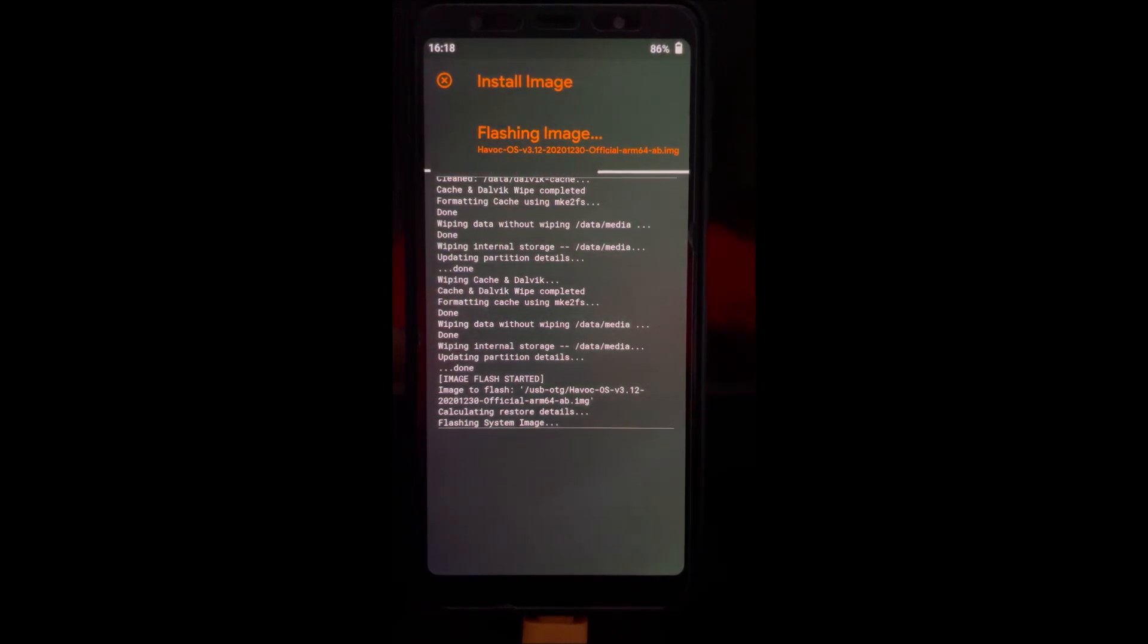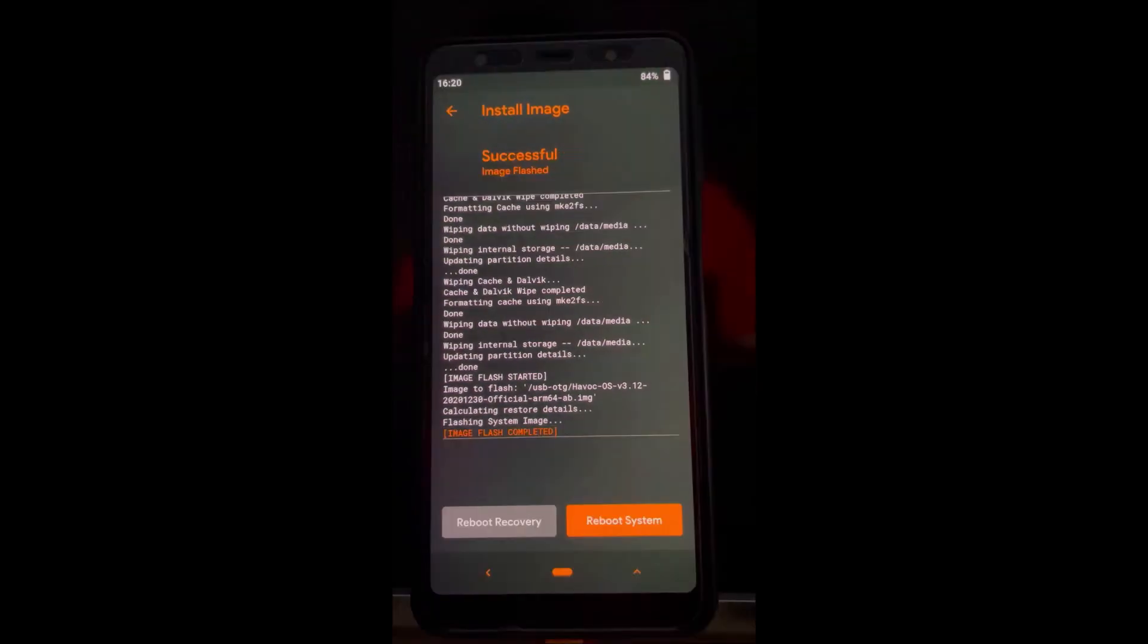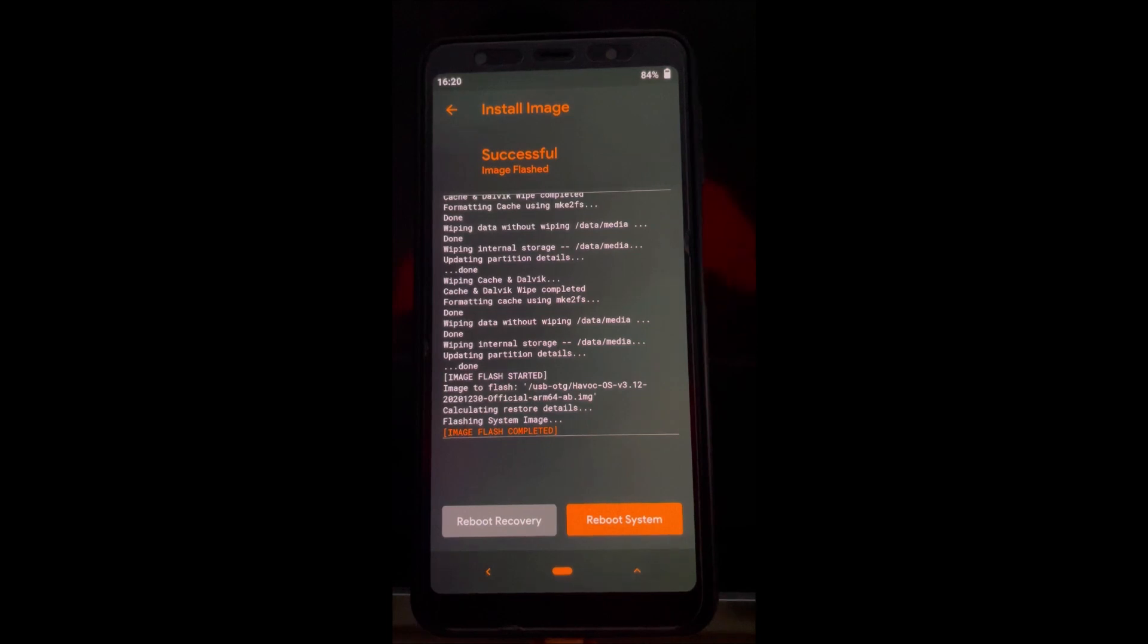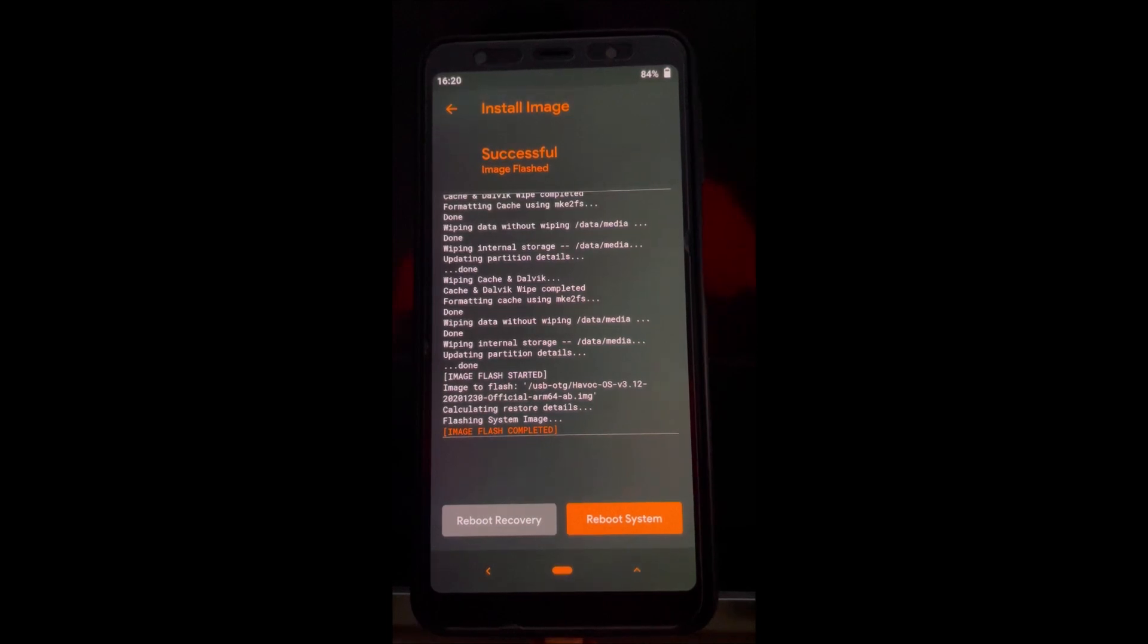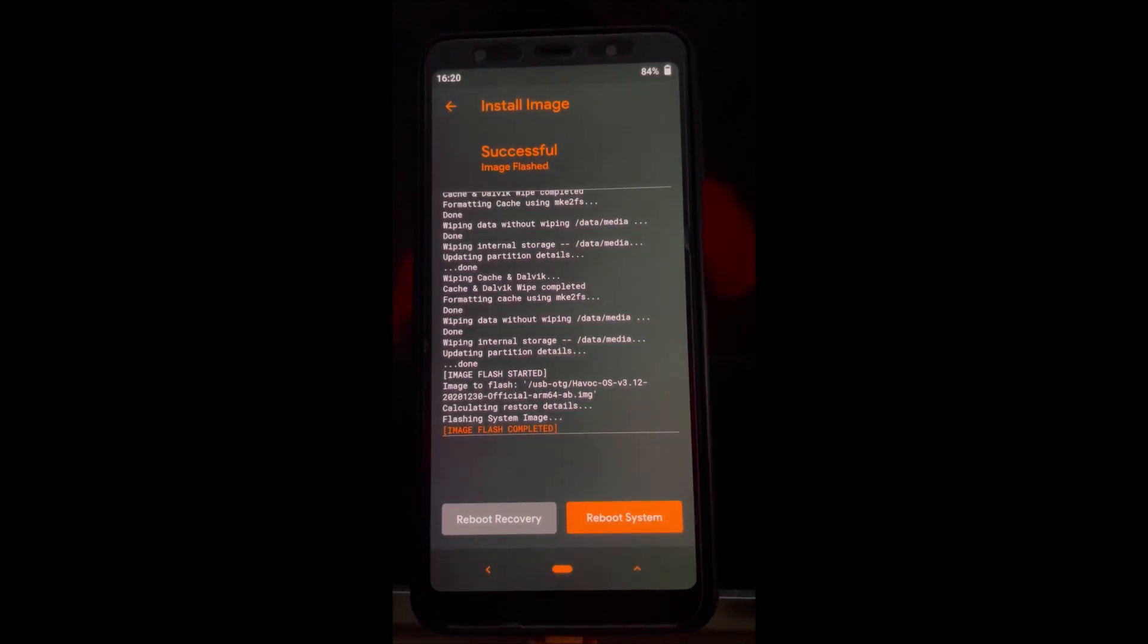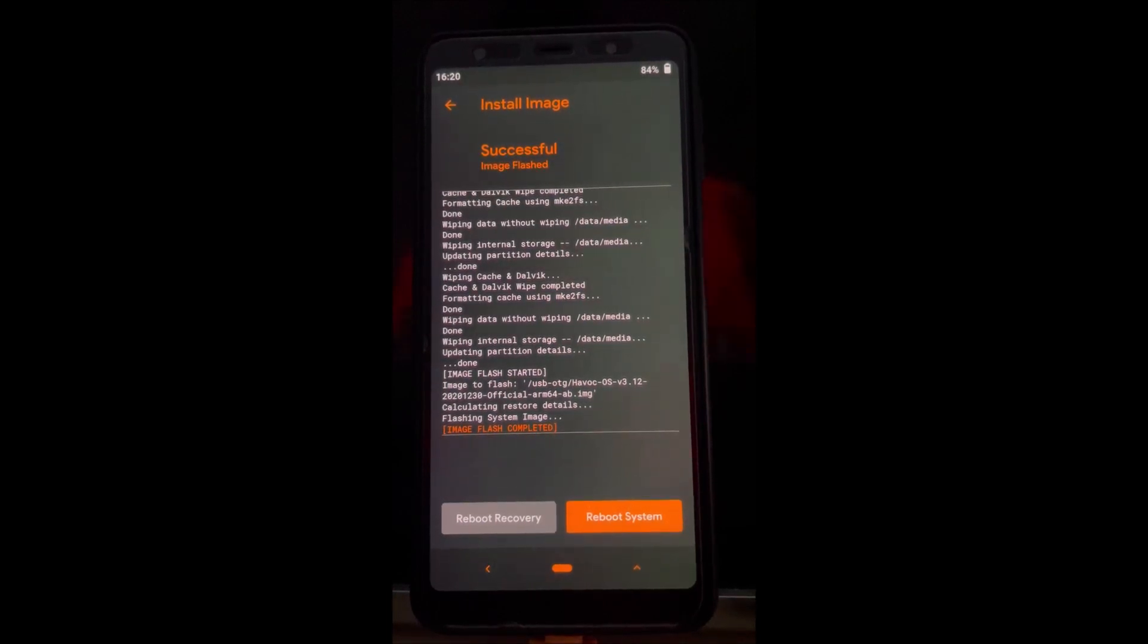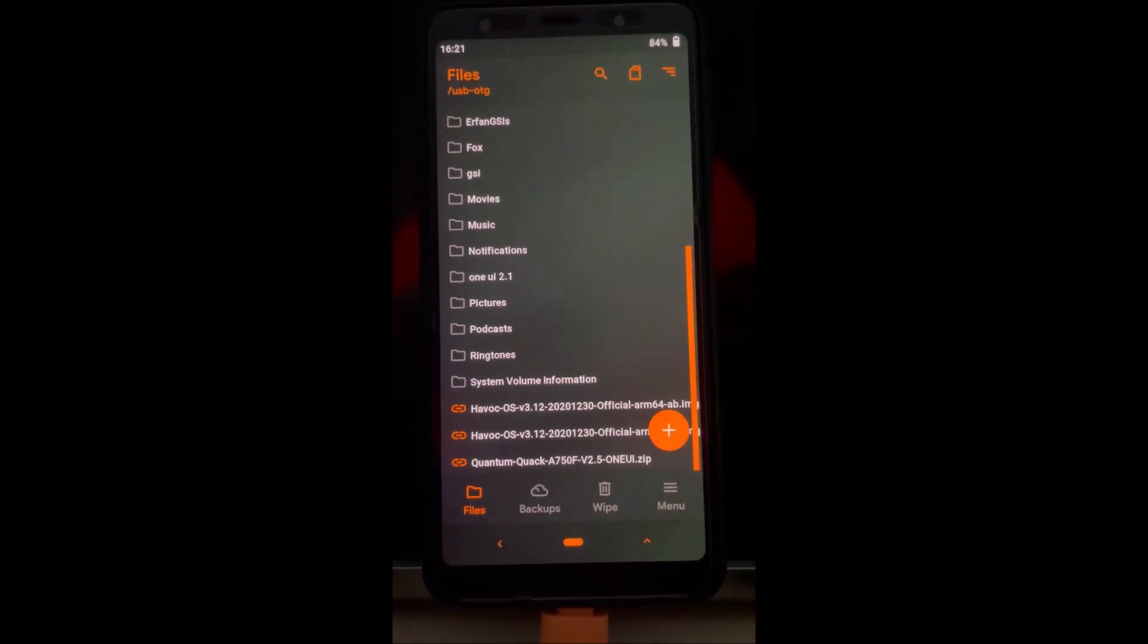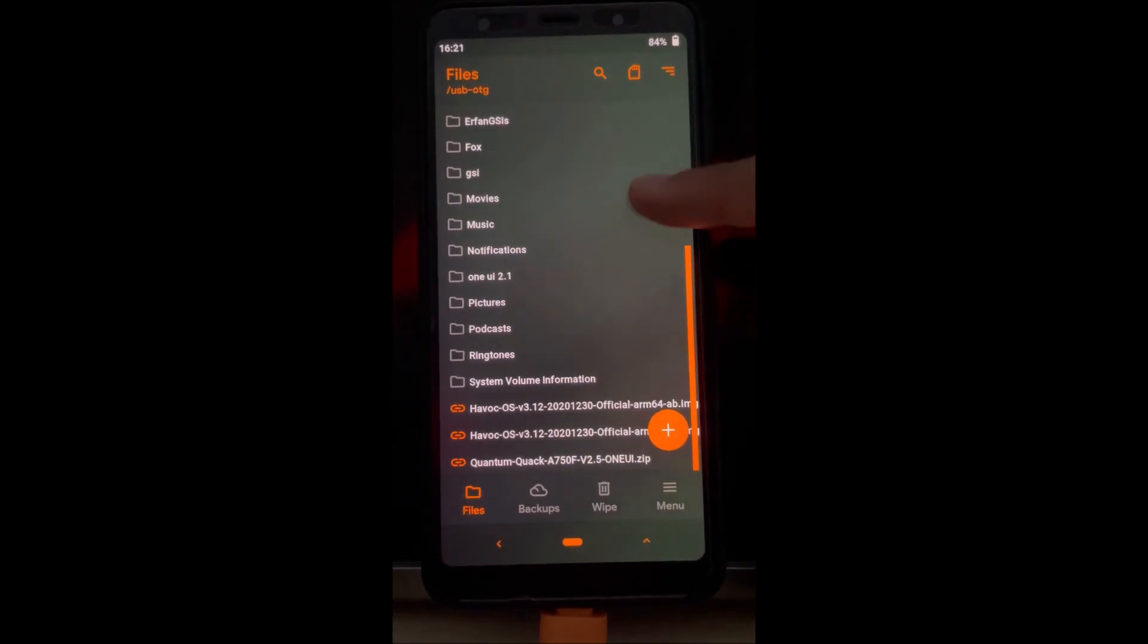So guys, after it's done flashing, just install the TWRP recovery image instead of orange fox.